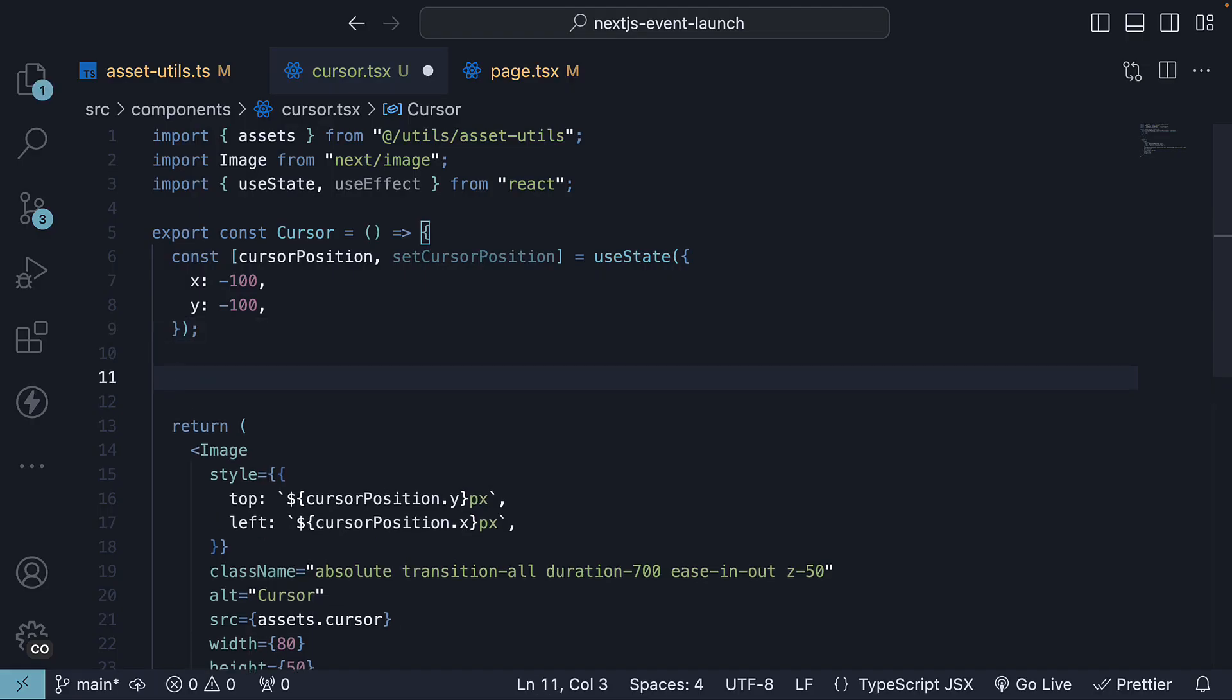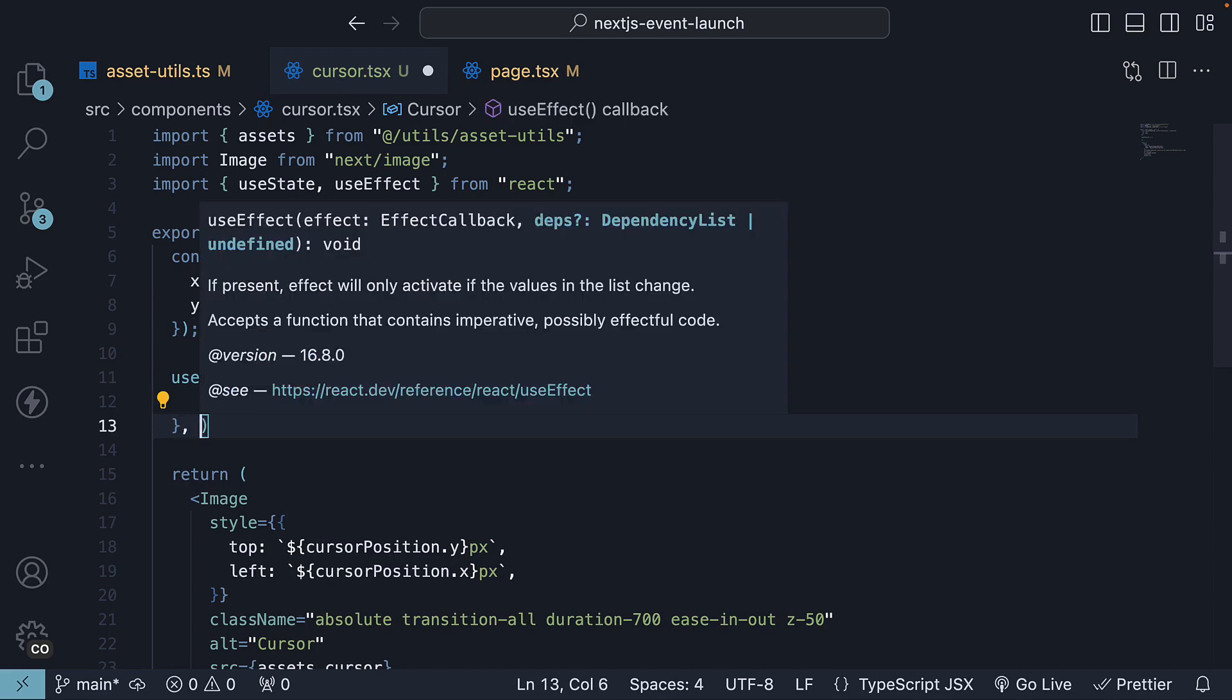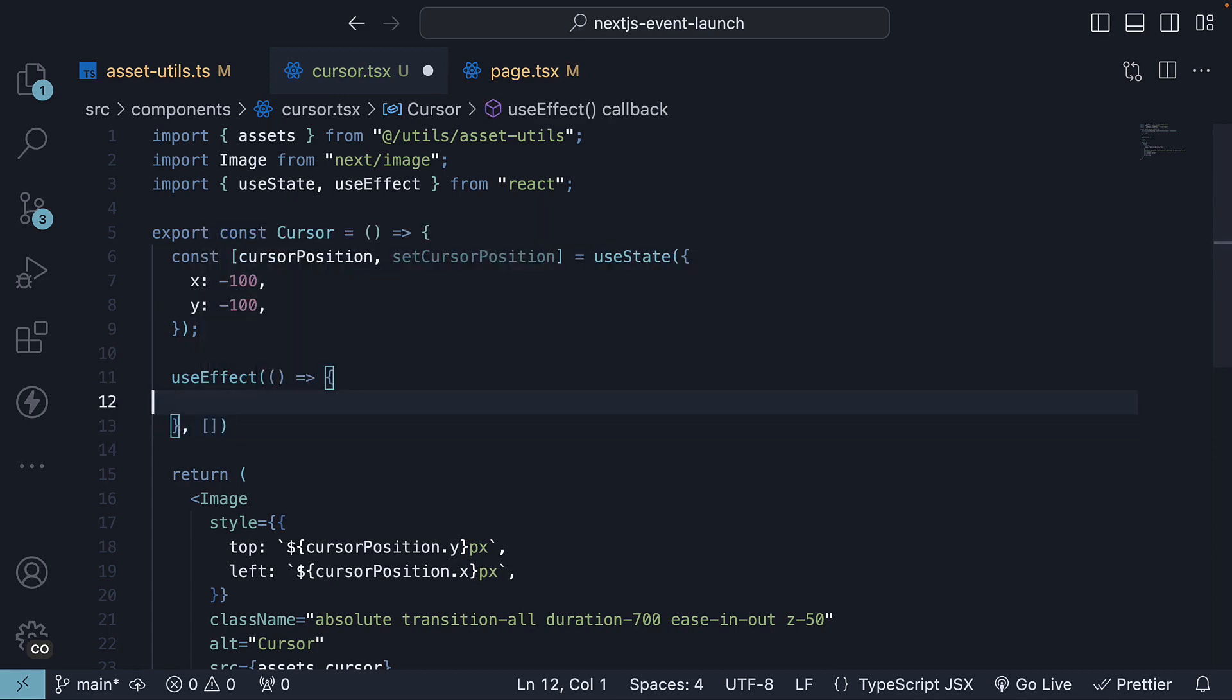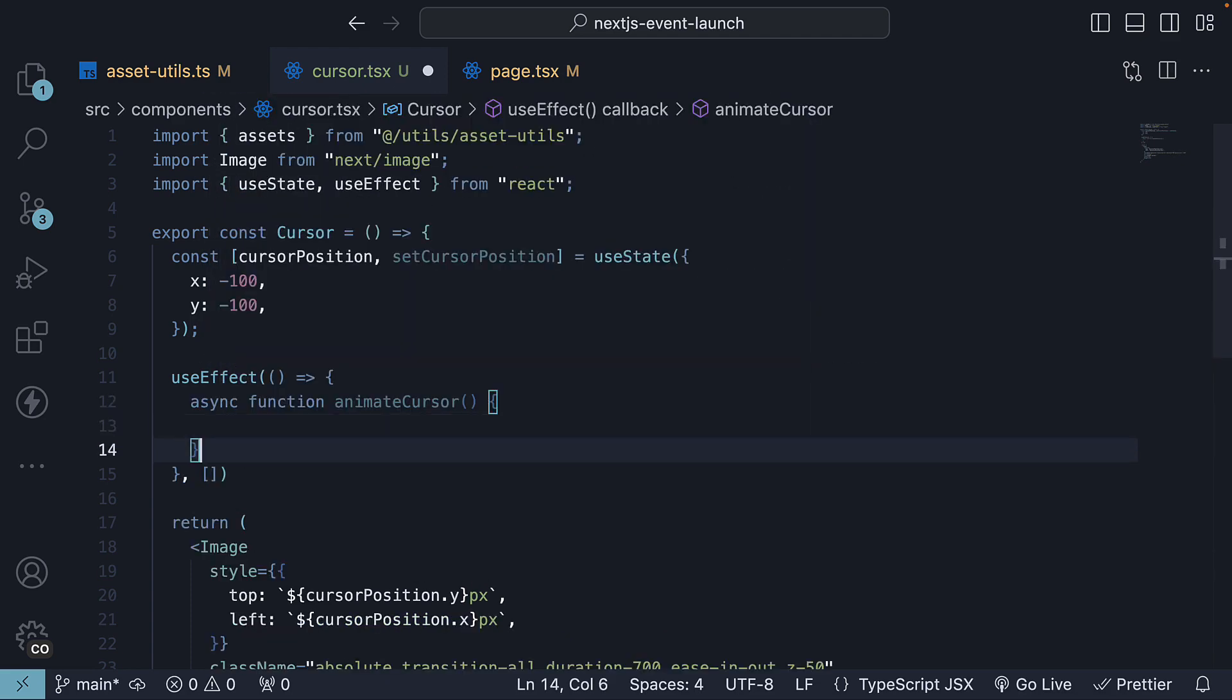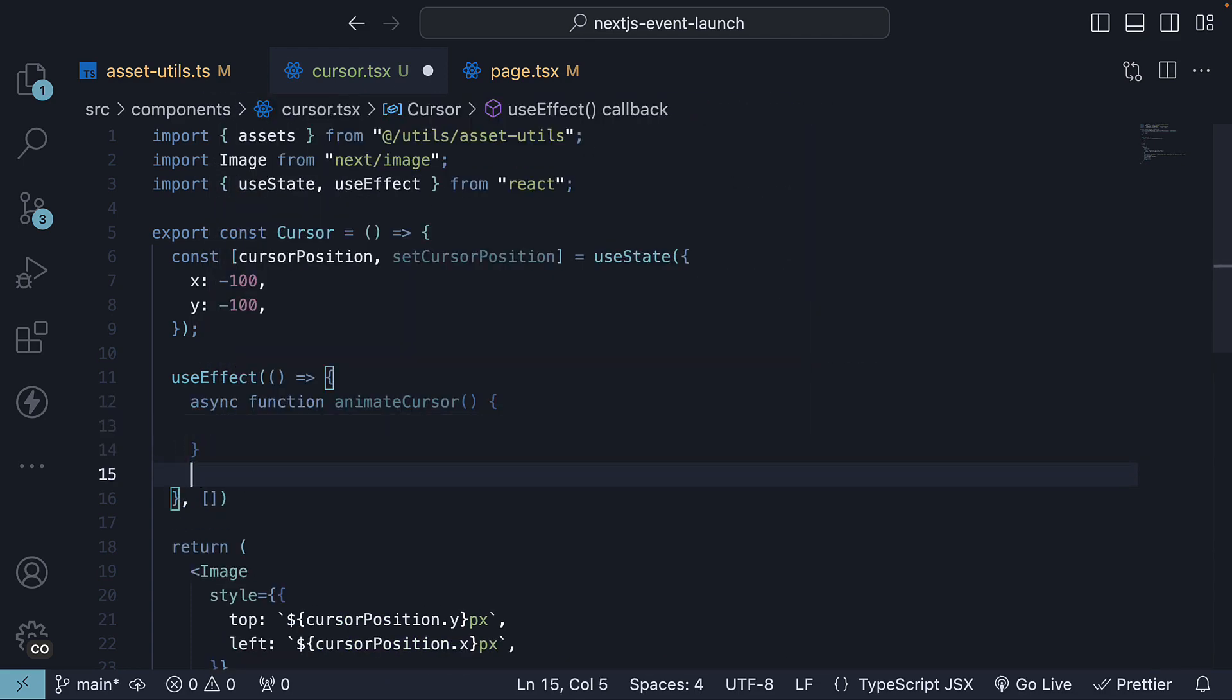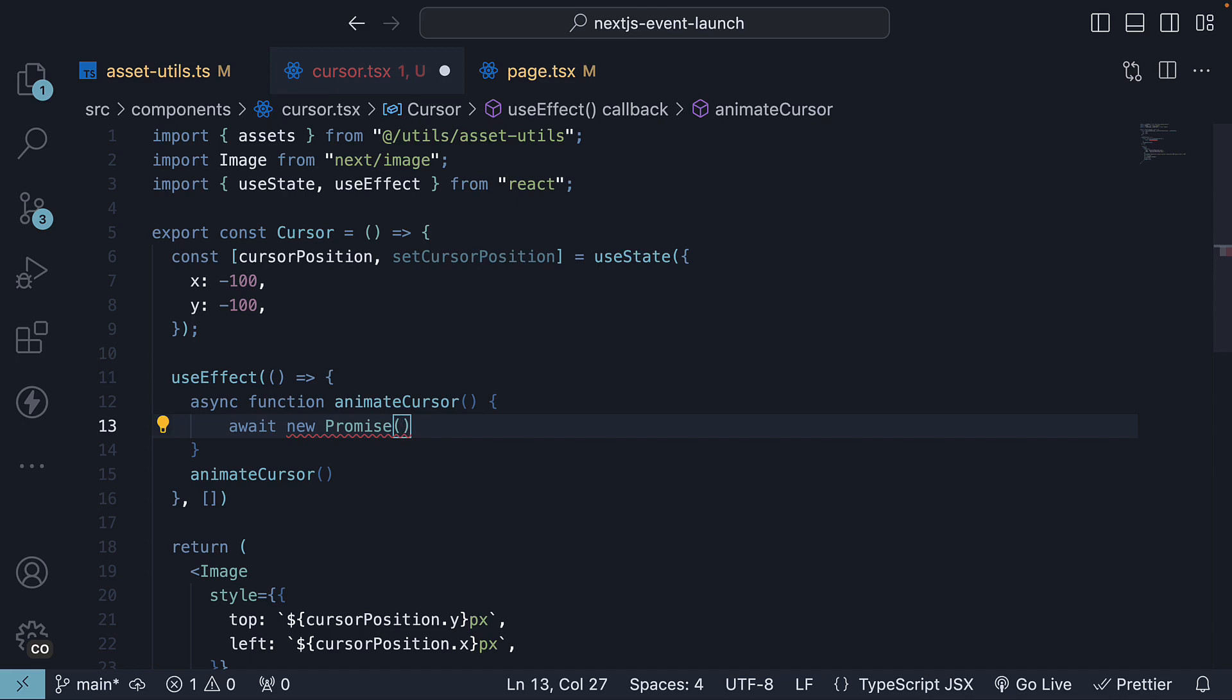We will use the useEffect hook to set up an animation sequence. Pass in the callback and empty dependency array. First, we will define an async function named animateCursor and invoke it. This function will execute a 4-step animation sequence. Step 1, add a 1 second delay, giving the user a moment to scan the UI. So await new Promise and we resolve after a 1 second setTimeout.